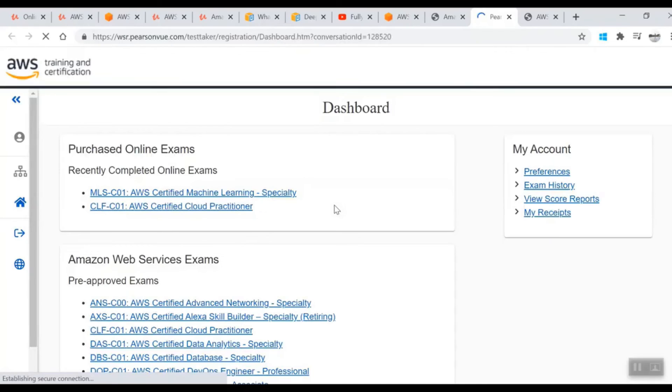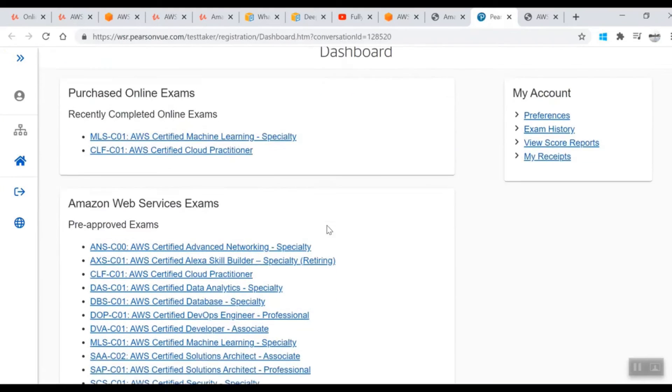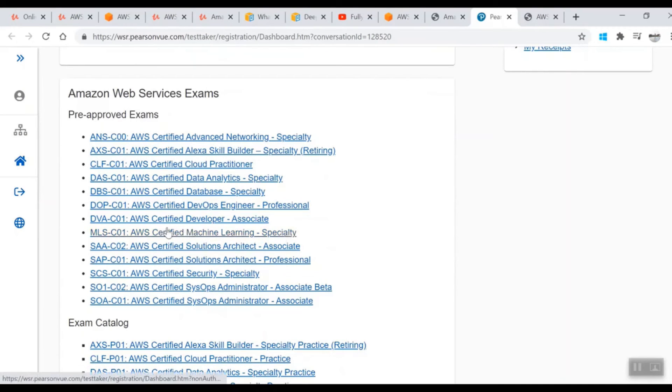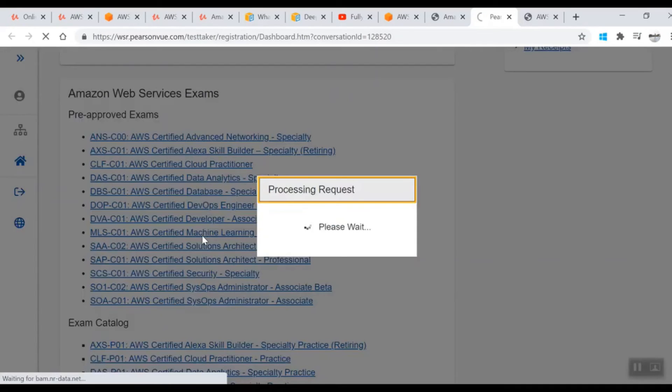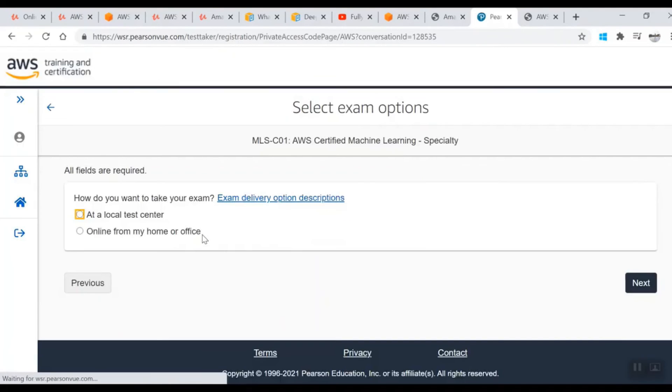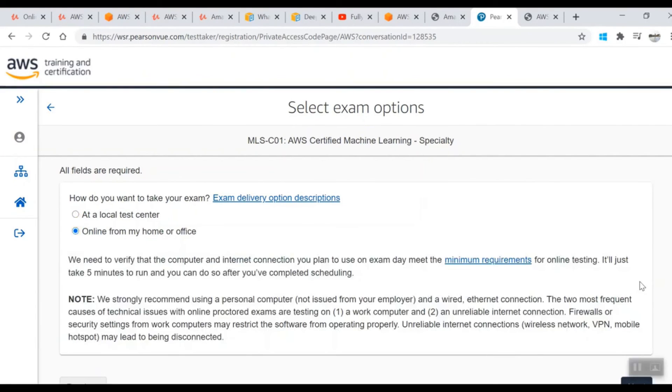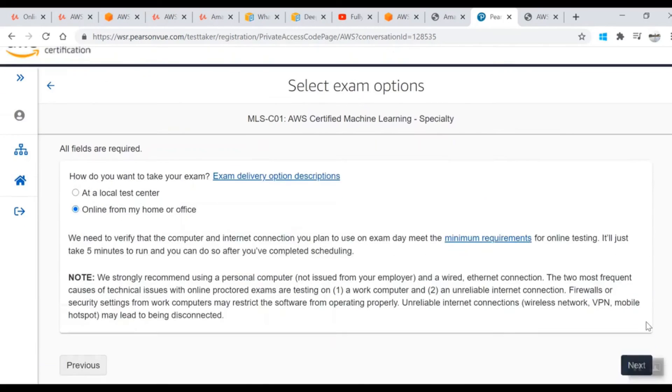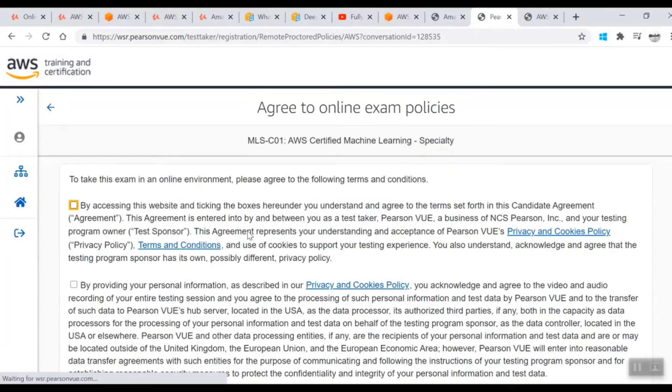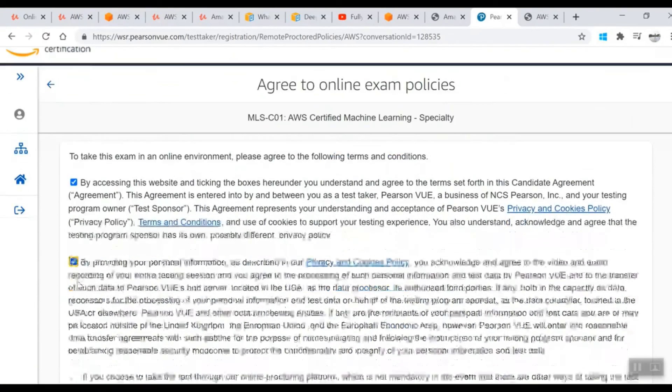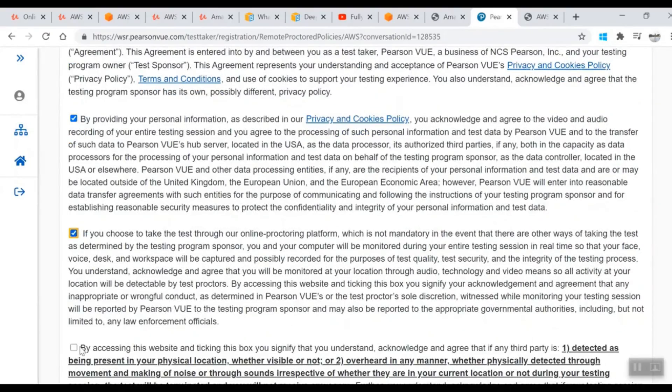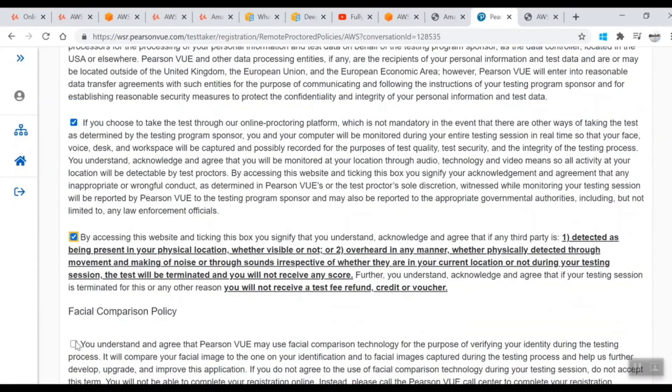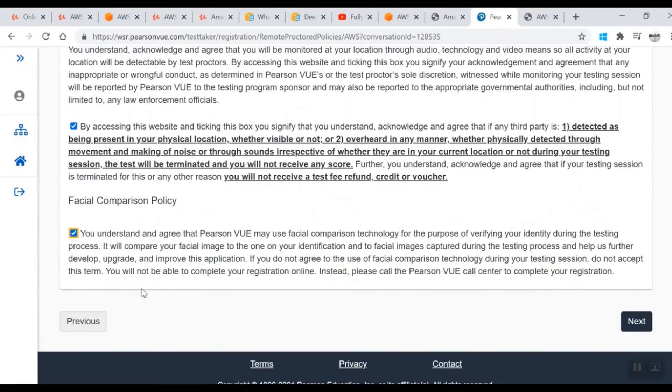Once you select that, you'll come to this screen which shows you all the exams currently present. For example, we're going for Machine Learning Specialty which is listed here. Click on that and it will process your request and ask if you want local test center or online. Let's say you're doing it online - do next.